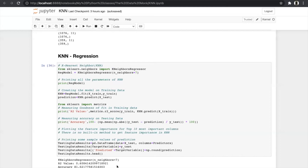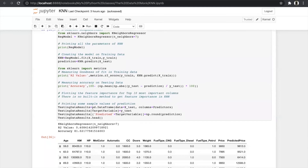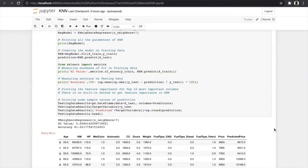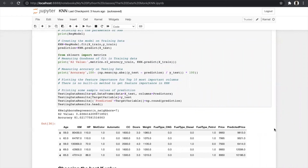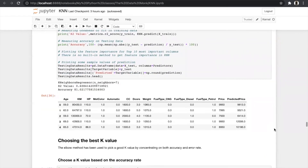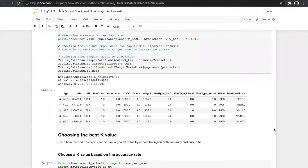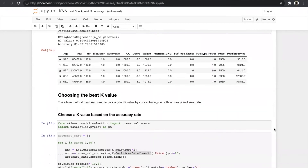Looking at the predictions: the actual price of one car is 9,950 but our predicted price is 9,613 — only about 3% away — so we can consider the model correct with 81% accuracy. The most important task in KNN is selecting the correct K value. We use the elbow method, which picks a good K value by considering both accuracy rate and error rate. We plot accuracy rate vs. K value using cross-validation, varying K from 1 to 40.